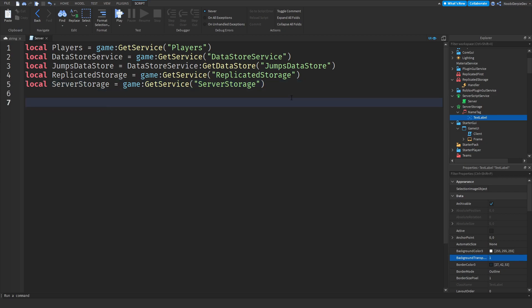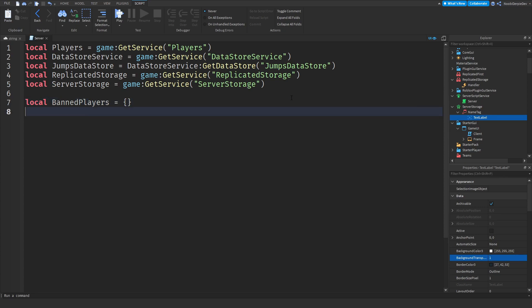When you have no jumps left we're going to server-ban you, which means you cannot join that server again but you can join other servers. So local bannedPlayers is an empty table. And now we're going to do local jumpDebounce equals false, because whenever you jump we're going to check if you're jumping and then retract one jump from your value.